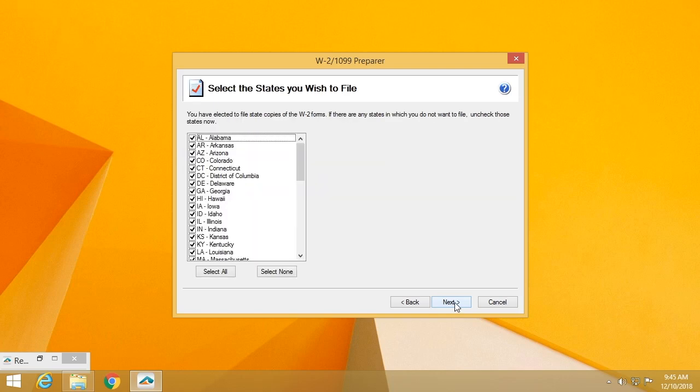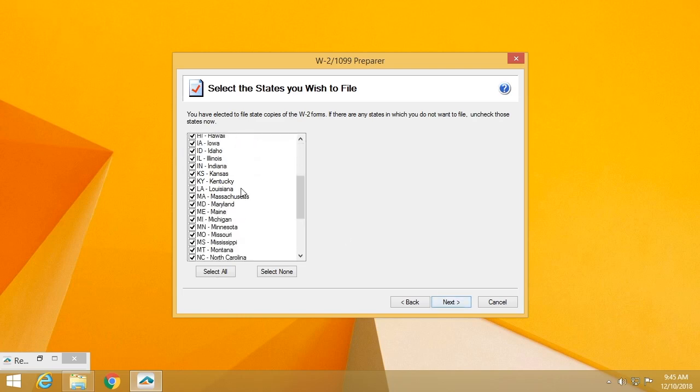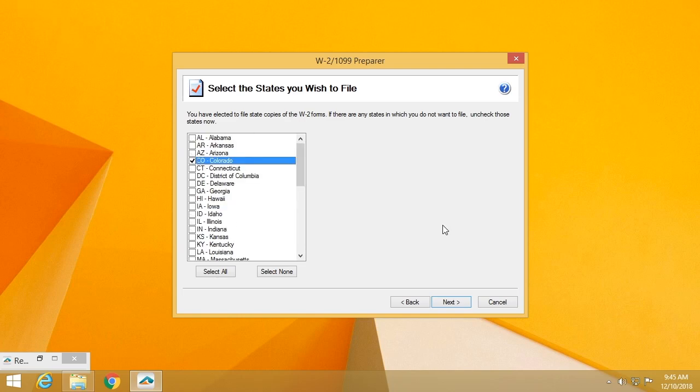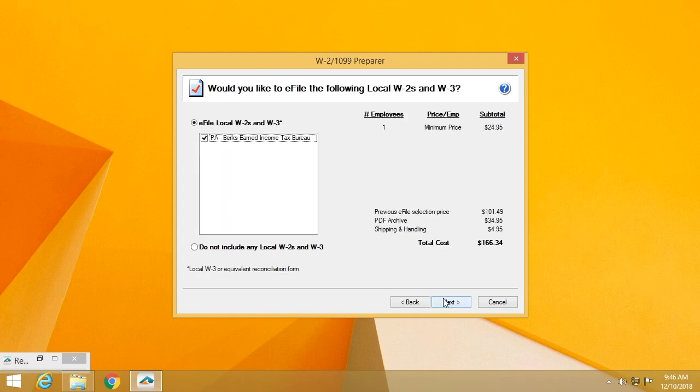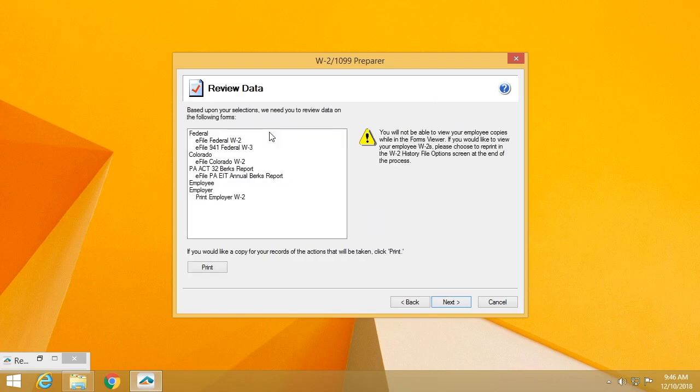This is a task list that's mentioning all of the states that you are intending to file to. In this case, we have every state in the union. I have eliminated all of the extra W2s so that we can speed this process up and we'll simply file for Colorado. This is the PA Act 32 requirements, simply verifying the information is correct.